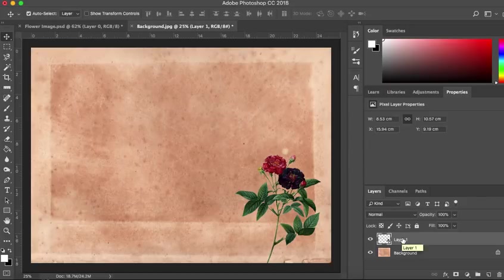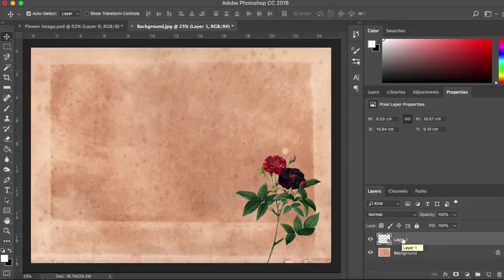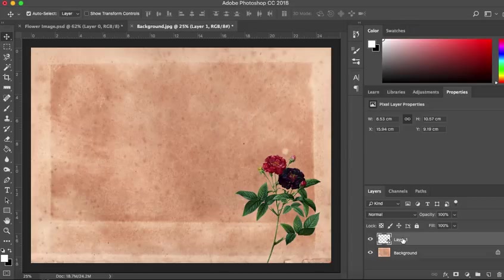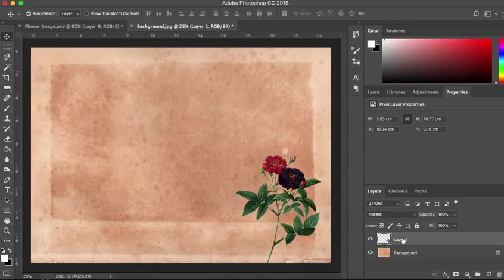Which is what we're going to do in the next tutorial. In the next tutorial I'm going to show you how we can use the blending tools now we have our flower pasted onto our background. So I hope you join me for the next tutorial. Thank you so much for watching and I hope you found this useful and easy to follow. I will see you soon.